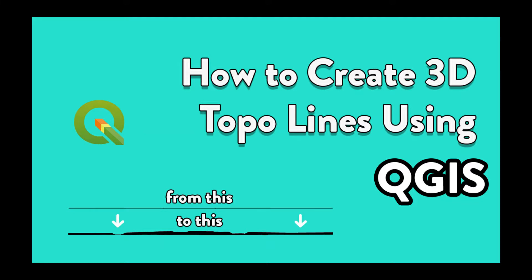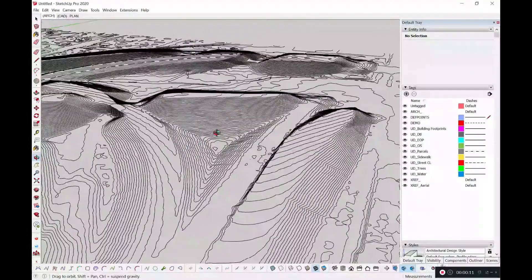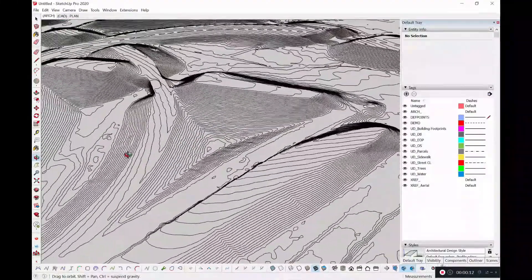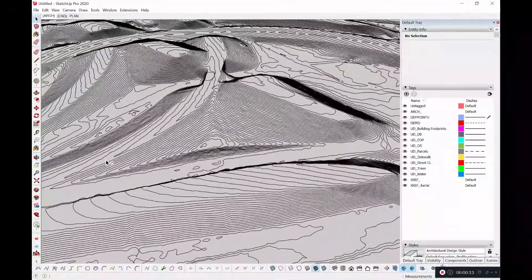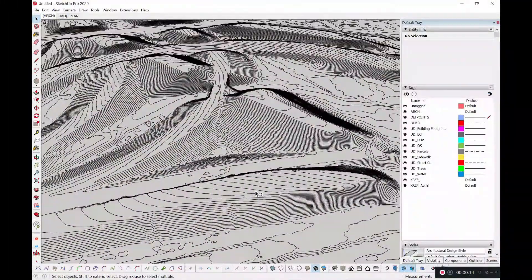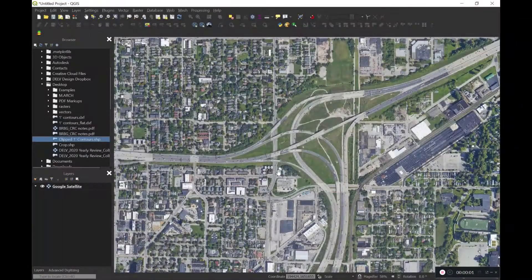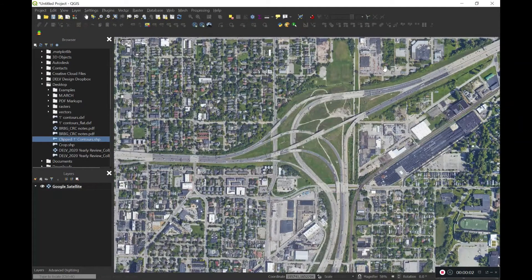What's going on everybody? On this week's episode of UDBest, I want to show you all how to create 3D topo lines from QGIS and to get them into SketchUp so you have something that looks like this. And with that said, let's go ahead and get started.